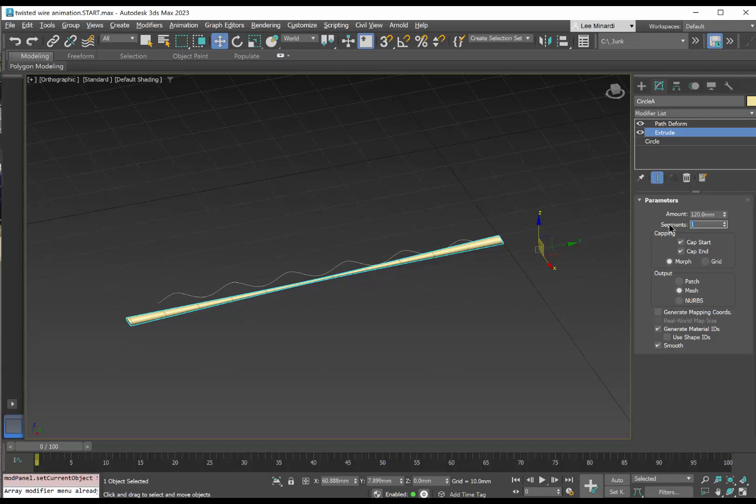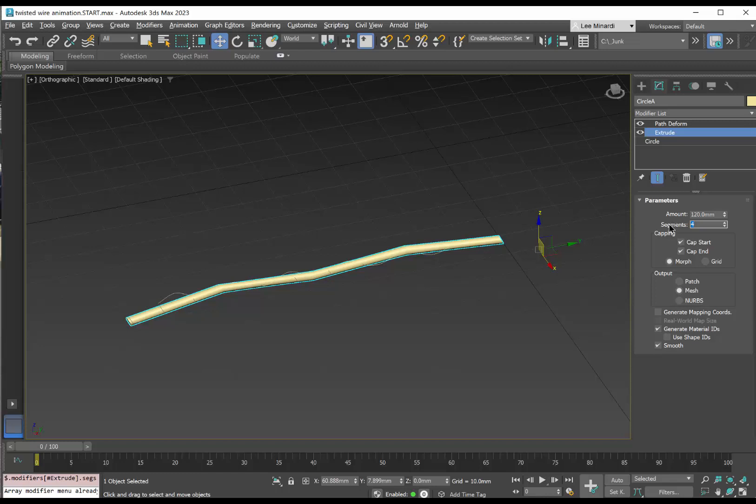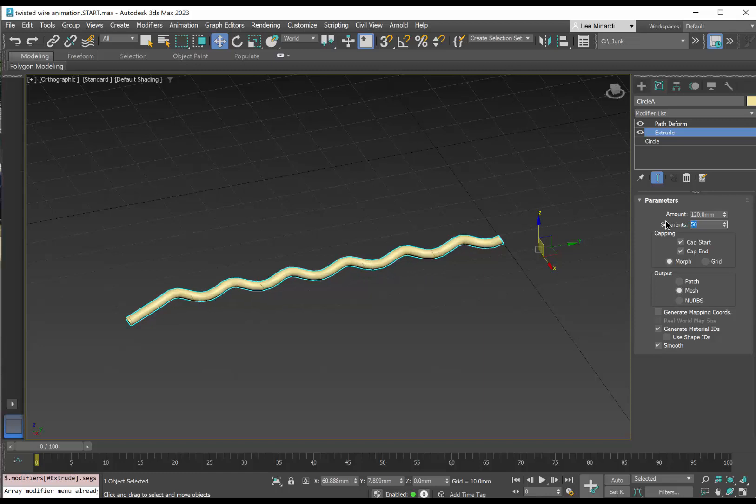If I increase that number to say, let's say four, we get a little bit more correlation between the extruded circle and the helix. Let's make that number even larger. 20 looks pretty good. It looks better anyway. 50 looks fairly smooth. We could do 100 and it'd be very smooth, but that might be excessive. I'll put 60 in there that looks smooth enough, but not too much detail.